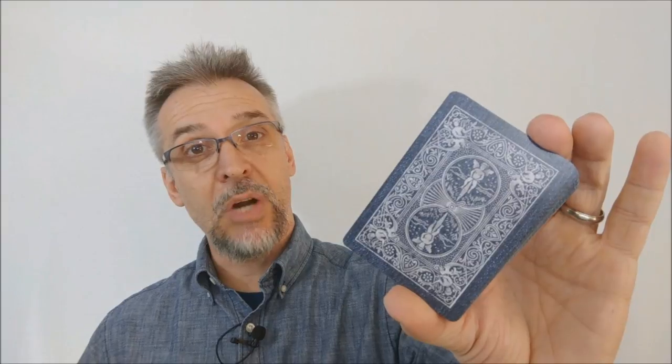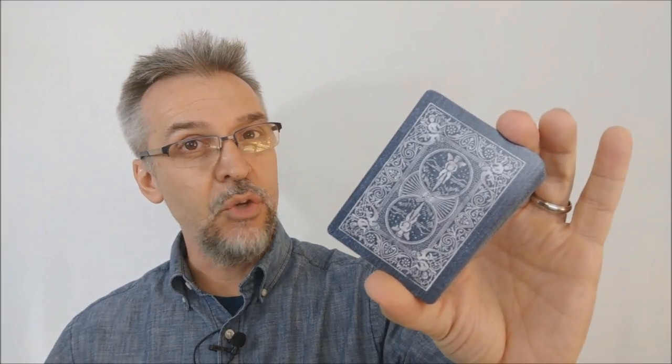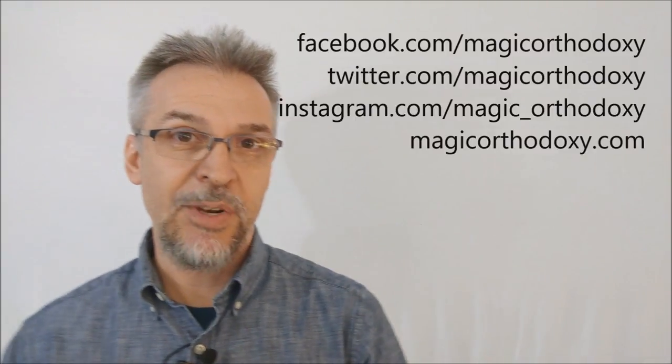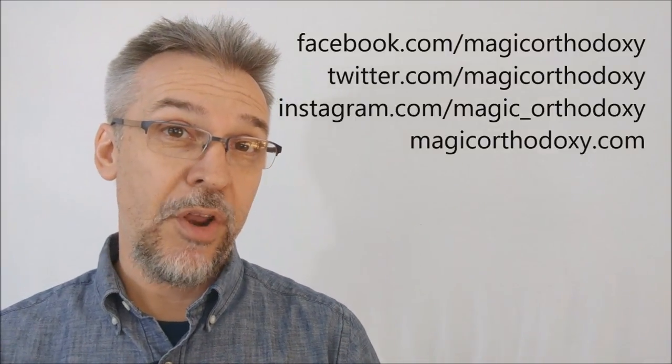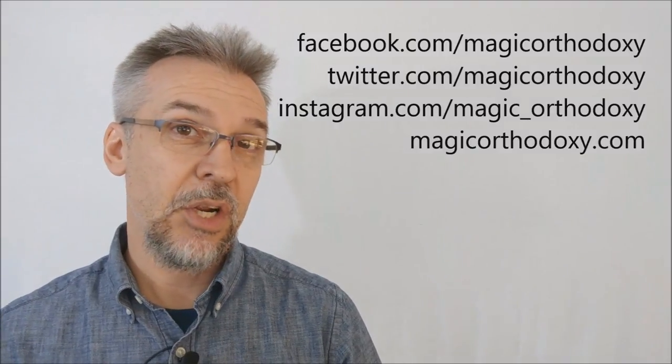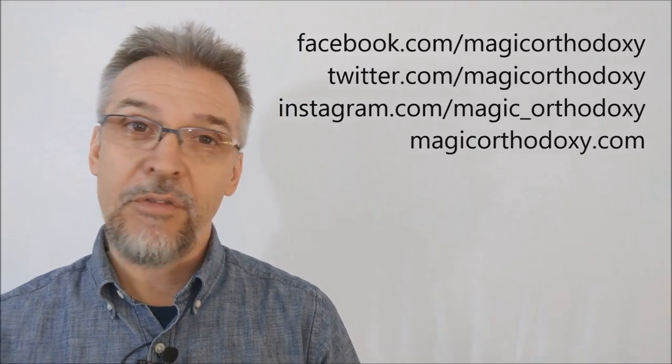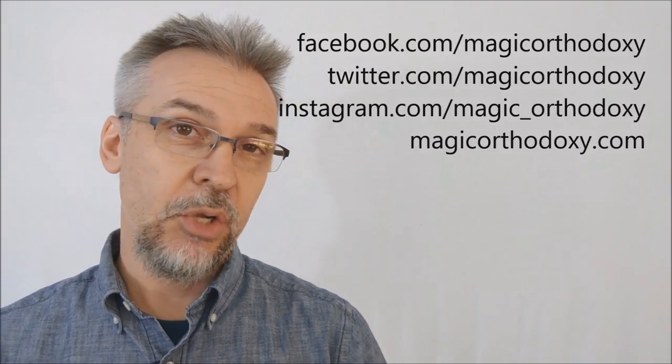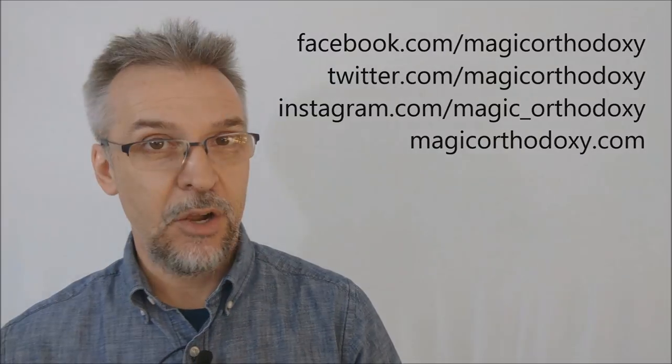All right so that is my review of the denim playing cards from Collectible Playing Cards. As always we ask that you like this video just so other people can find it faster. We also recommend that you subscribe to this channel just so that you can stay up to date on the latest in cards and card magic. If you want to follow me on social media you can. I'm at facebook.com/magicorthodoxy, twitter.com/magicorthodoxy, instagram.com/magic_orthodoxy and if you ever need more content you can always find it at magicorthodoxy.com.